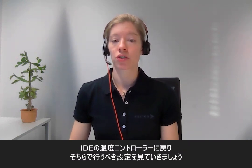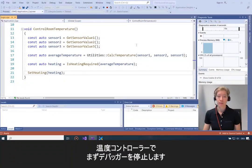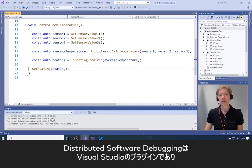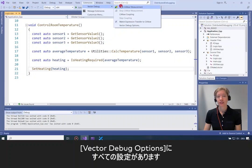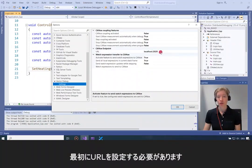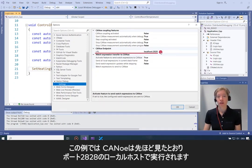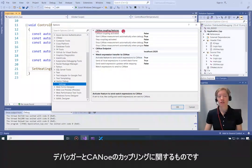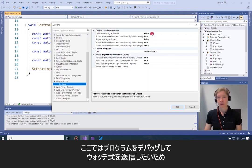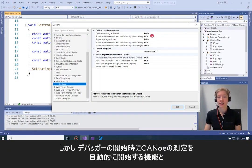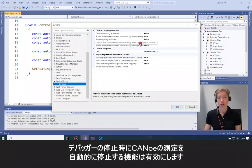Let's go back to the IDE and see what we have to do there. I'll first stop the debugger. Distributed software debugging comes as a plugin for Visual Studio, so we have to install it. After installing it, under Extensions you'll find Vector Debug, and in the Vector Debug options you have all the settings. First you need to state the URL — in my case Canoo runs on localhost with port 2828, matching what I just set in Canoo. You can see the Canoo coupling features at the top: whenever the debugger goes into a break, Canoo simulation also goes into a break. I won't activate that here since I just want to debug the program and transfer watch expressions. What is activated is that the Canoo measurement starts automatically when the debugger is started, and also stops automatically when debugging is stopped.